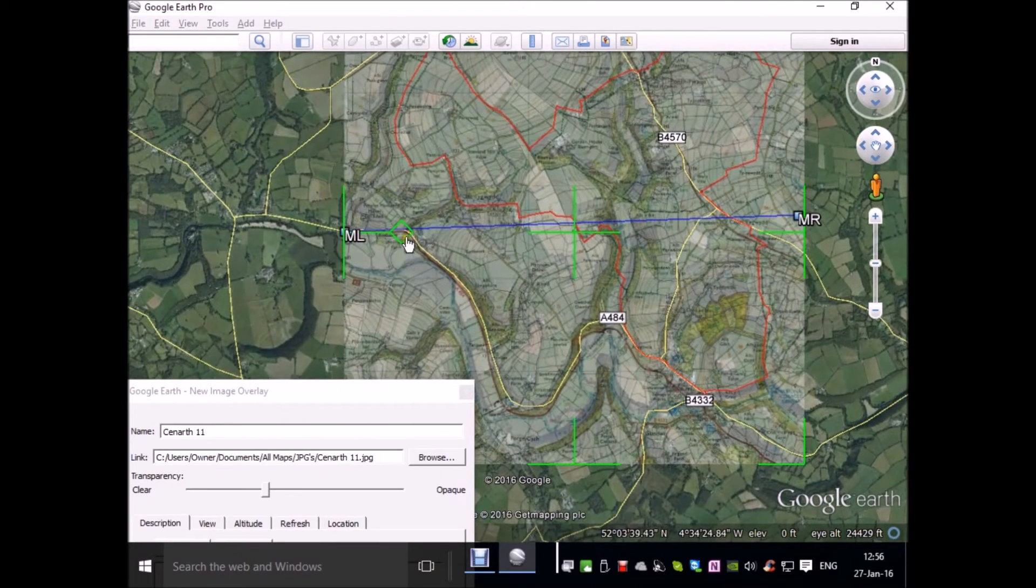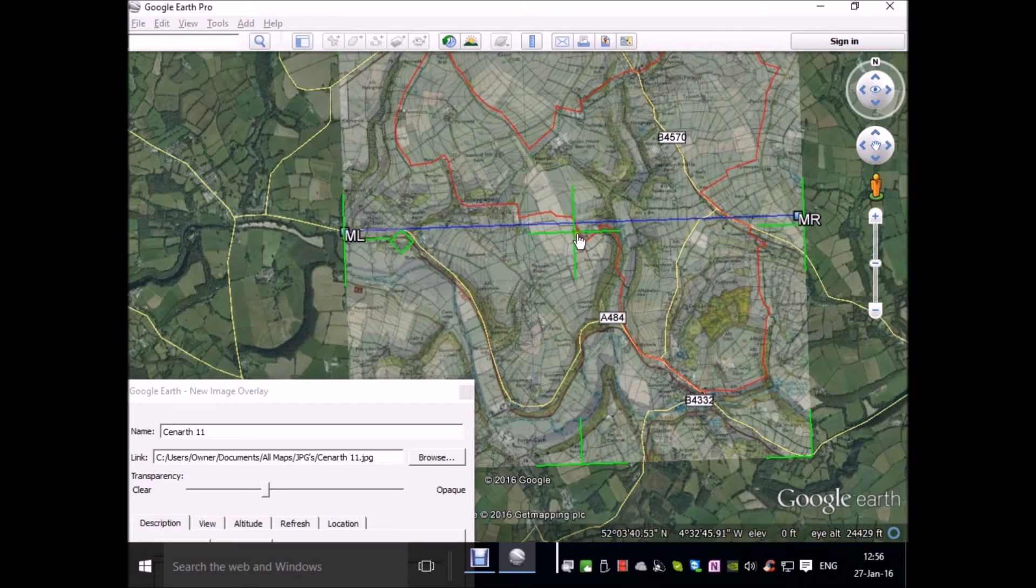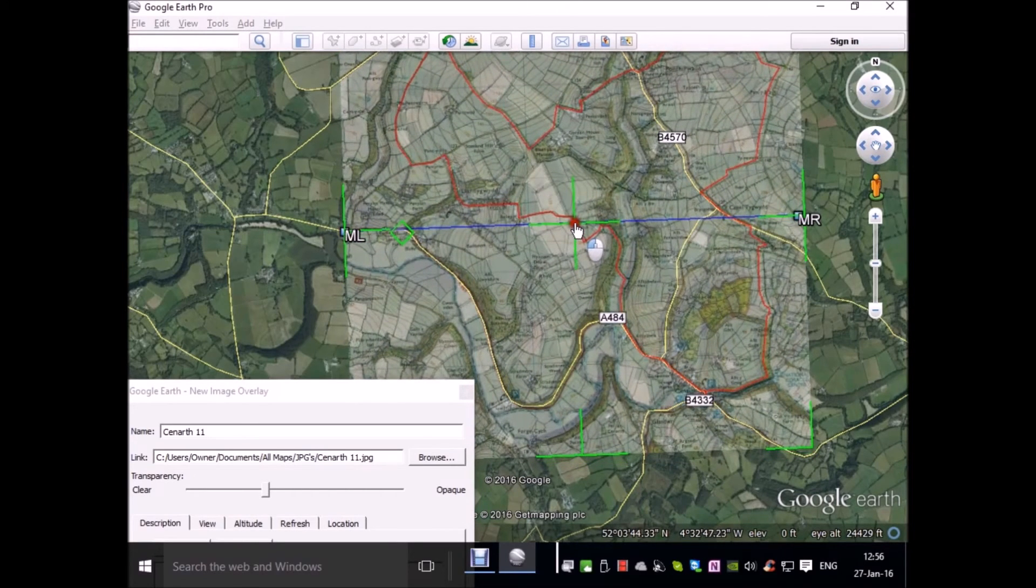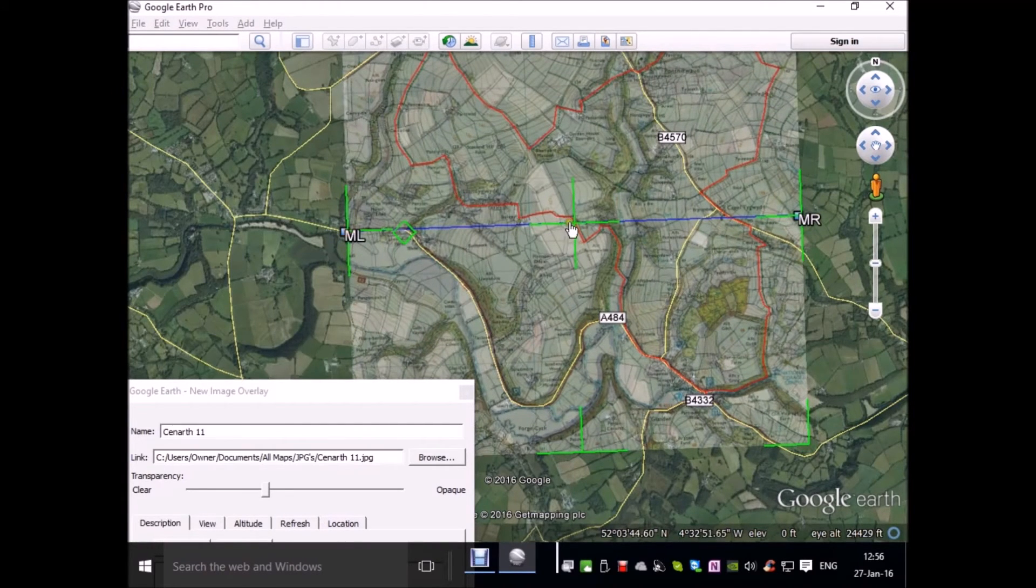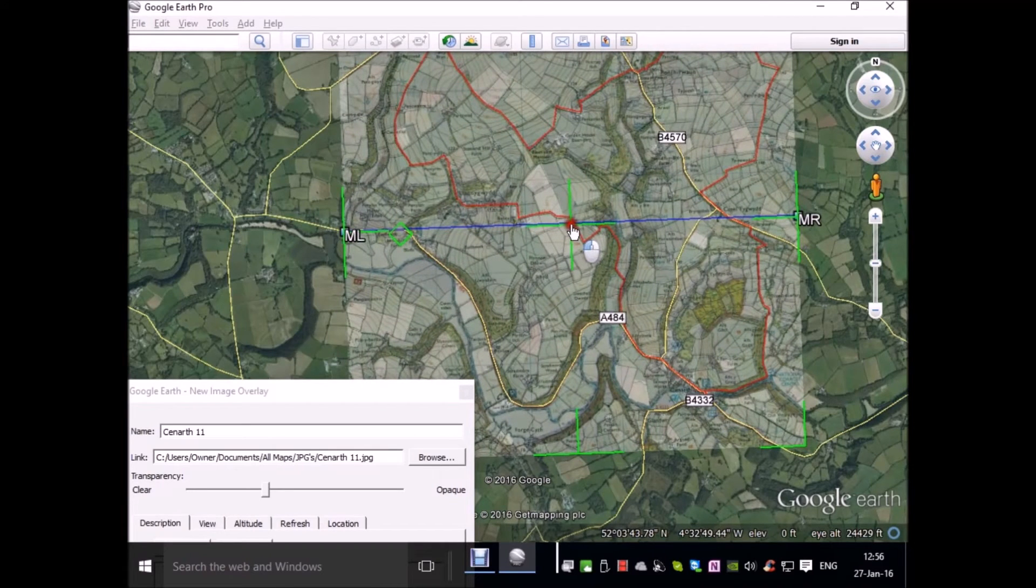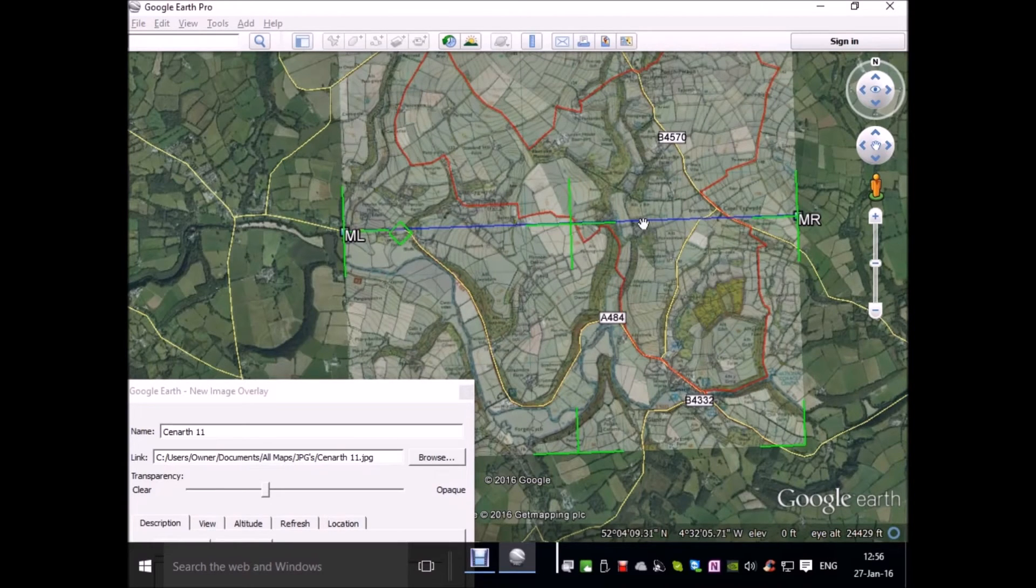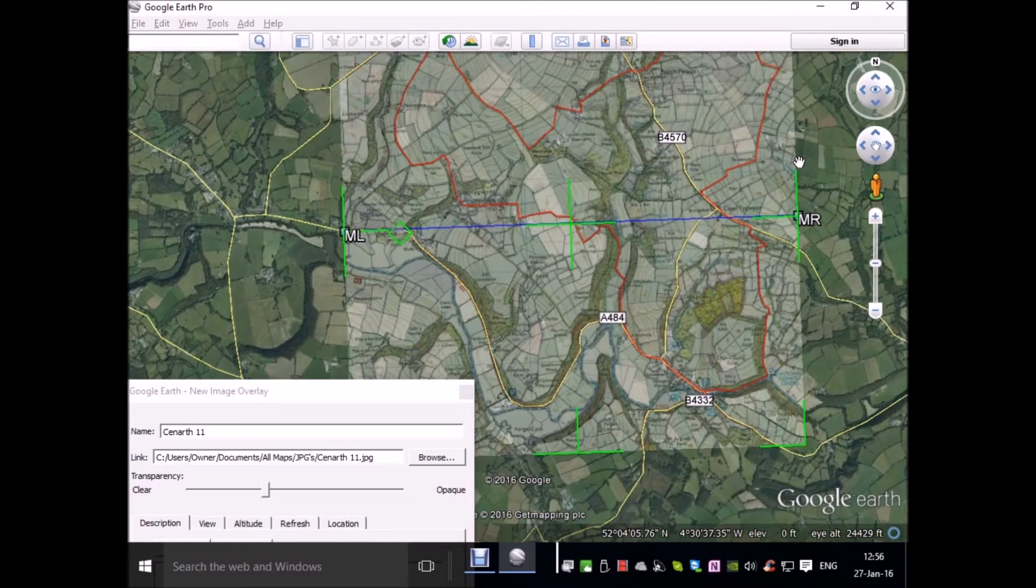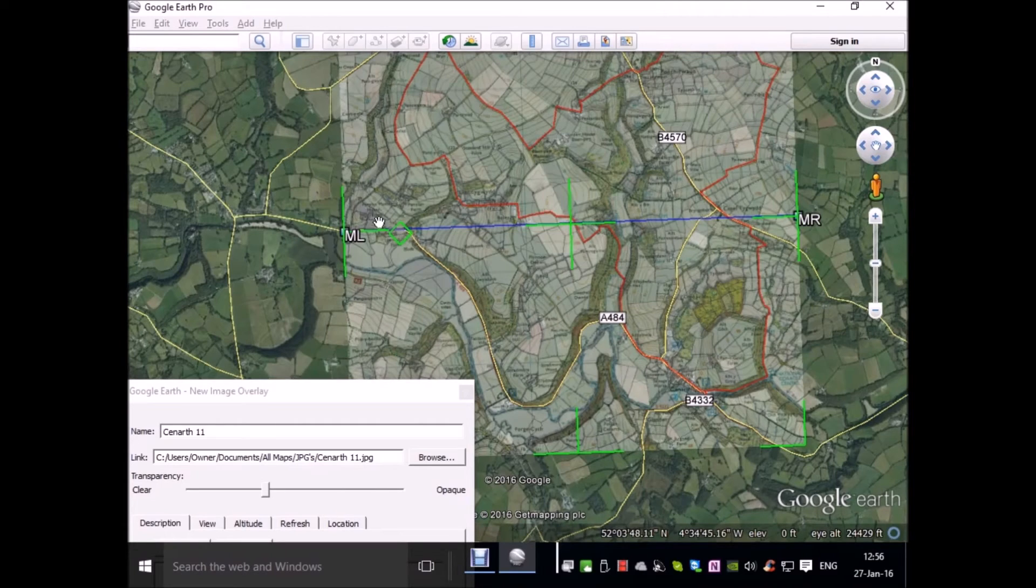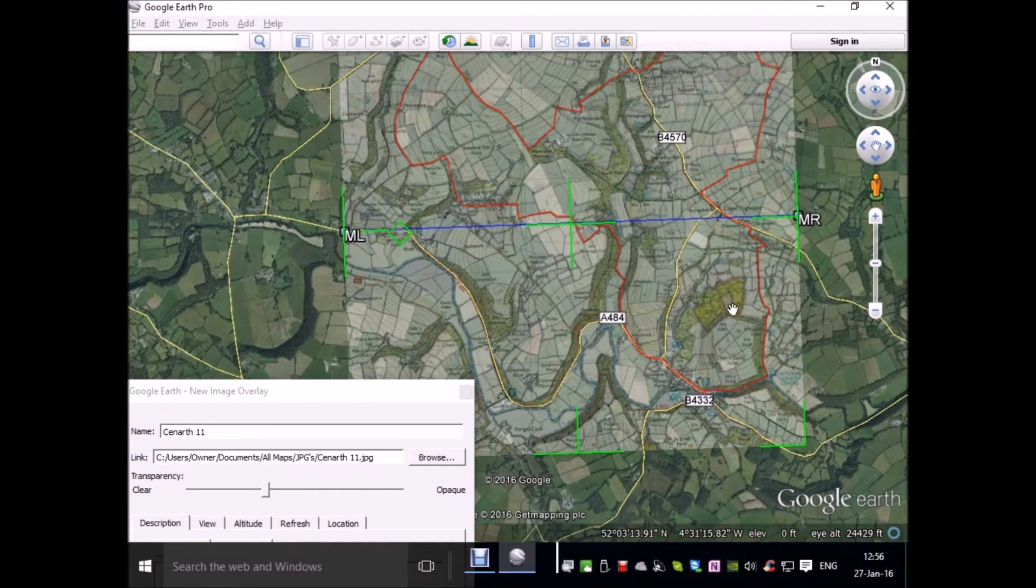Now this handle here allows me to rotate. You don't need the shift key to be held down to rotate or to move. It needs a little bit more manipulation. That's fairly close. Without this line, one could simply align the roads on the JPG with the roads in Google Earth and you get it pretty close. But this is just a finer way of doing it. It's very useful in areas where there's not much definition in the way of roads.